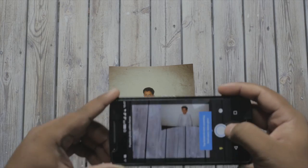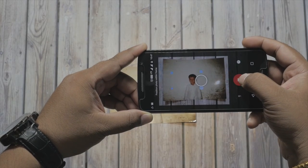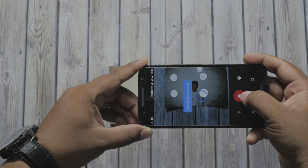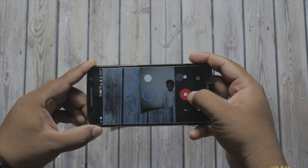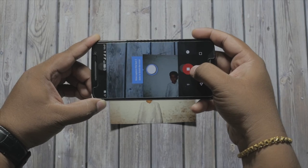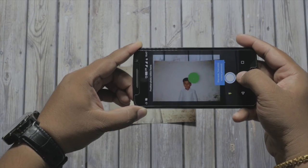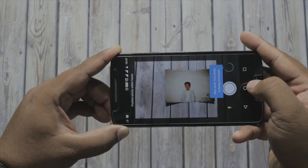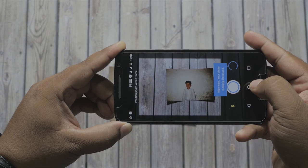Photoscan helps us bring these photos to the digital world by making it easy to scan and share. All that you have to do is take a photo of a printed photo and the rest is handled in the background by what is called computational photography.